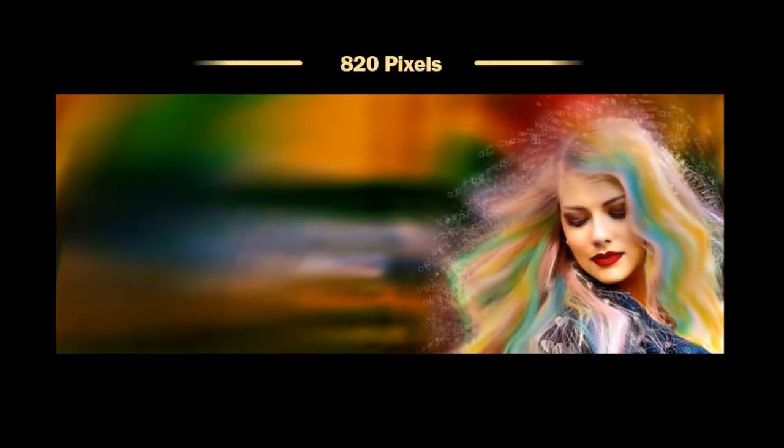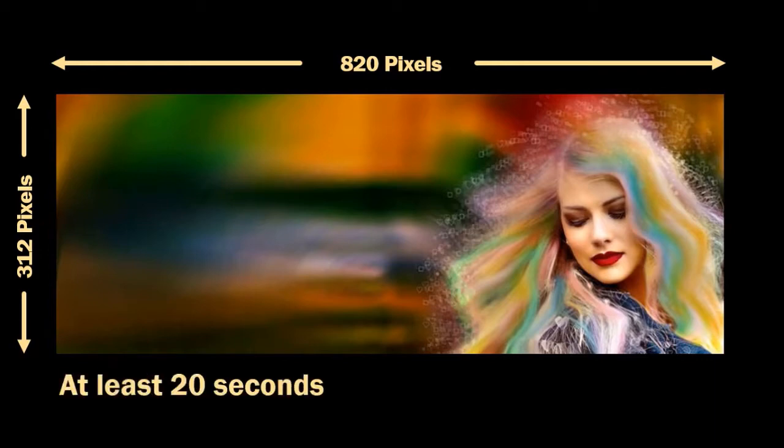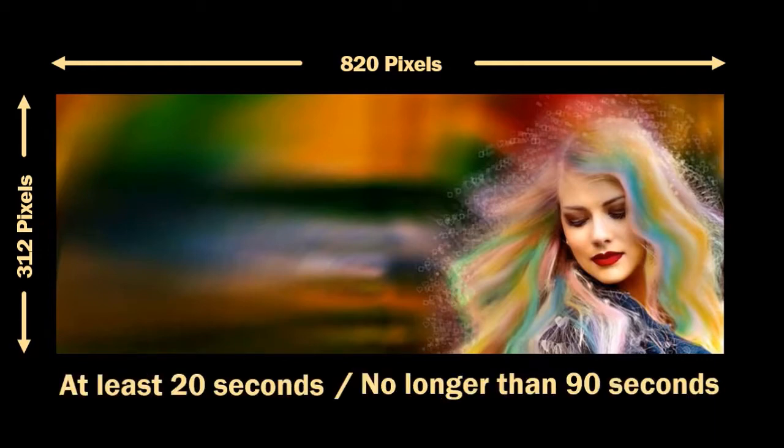For the Facebook cover video, the dimensions are 820 by 312 pixels, but the recommended size is 820 by 462 pixels. Also, the video should be at least 20 seconds in duration, but no longer than 90 seconds.